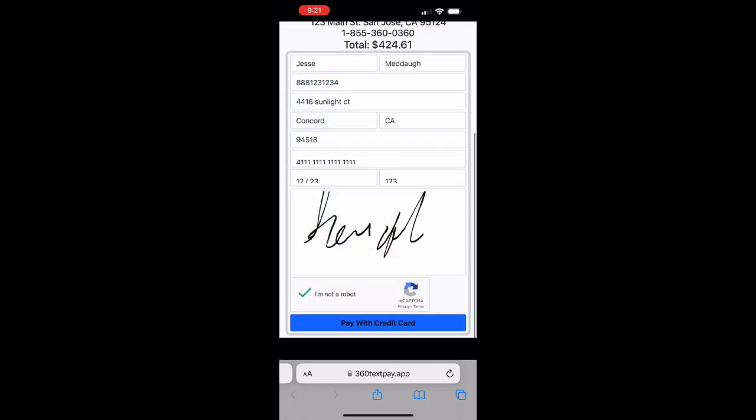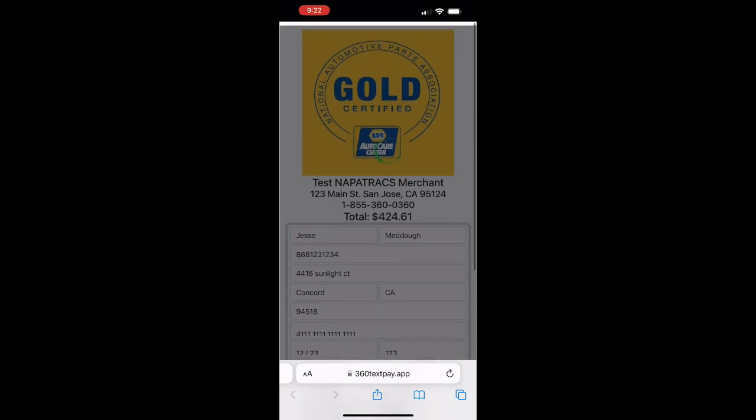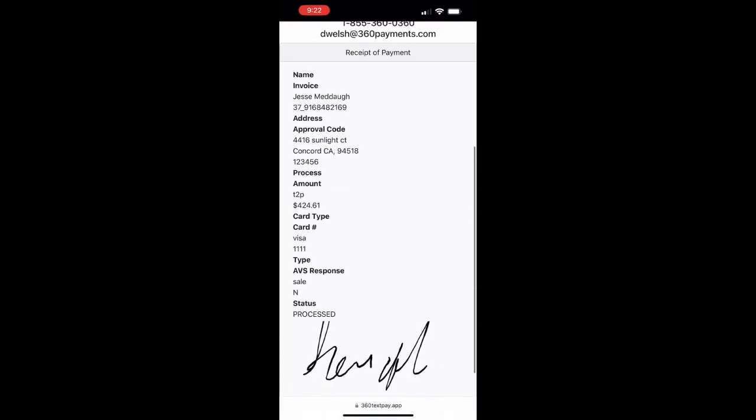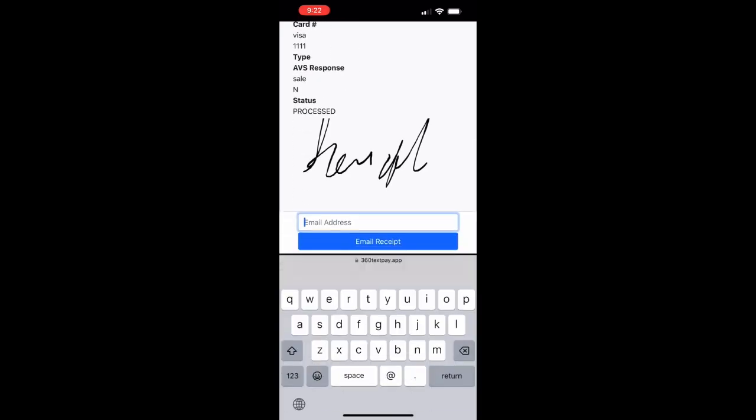Once they've verified they'll click pay with credit card and once complete they'll have the option to email themselves a receipt.